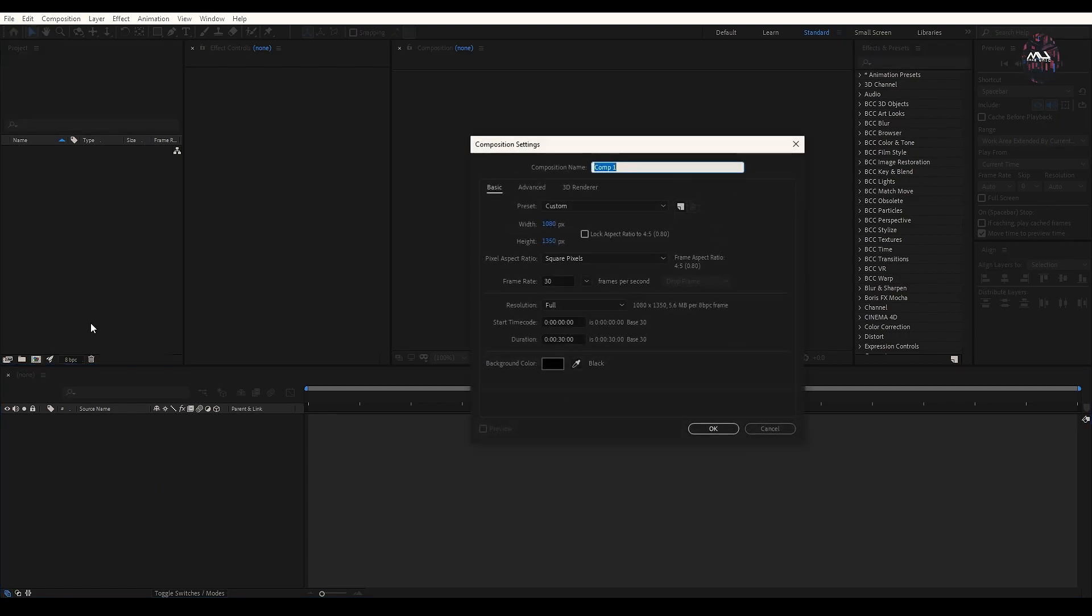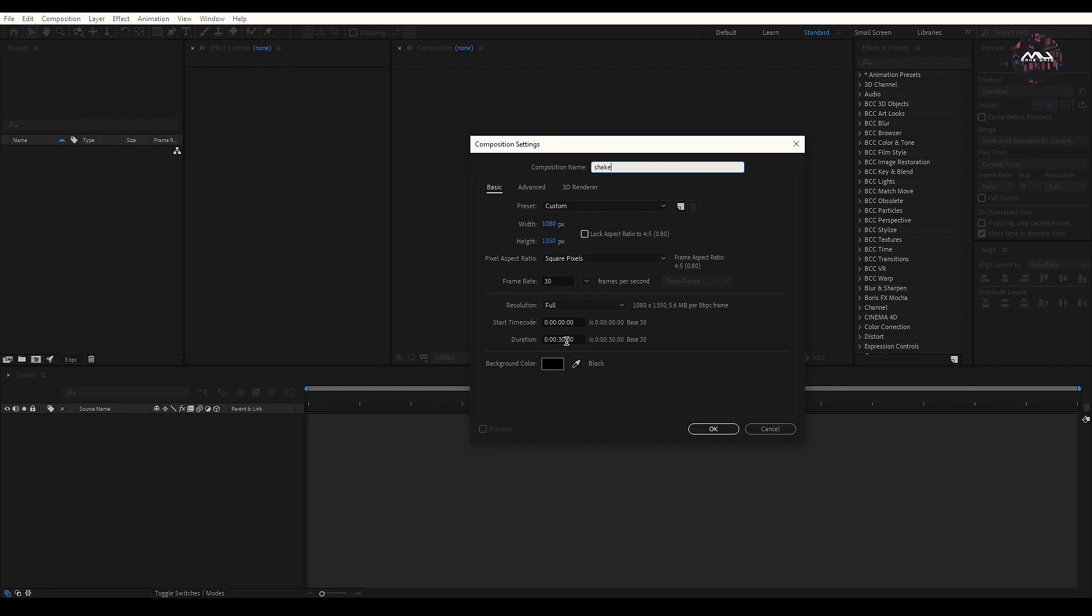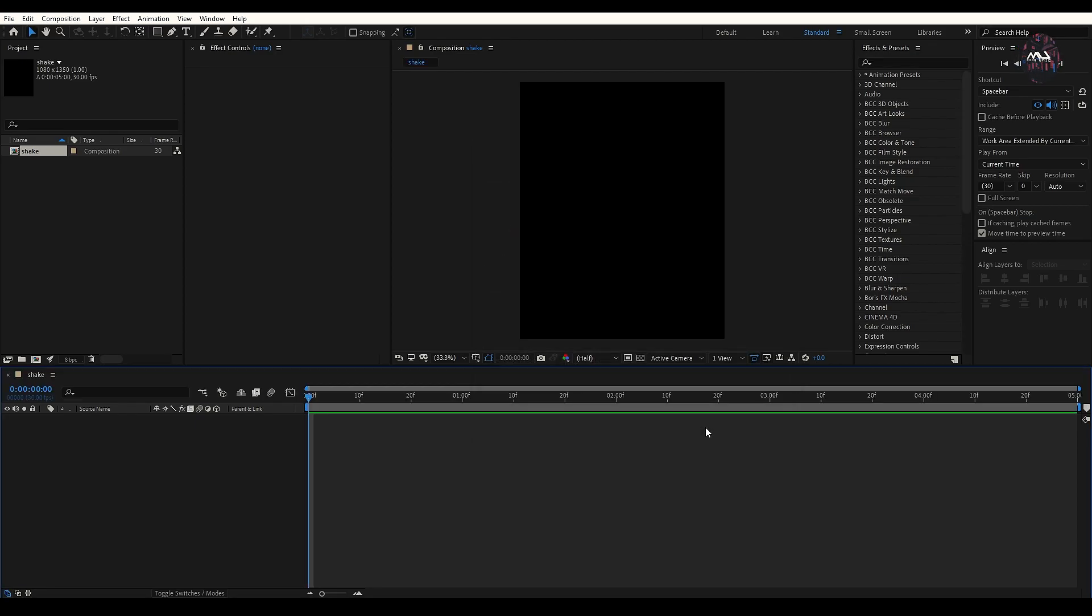First, we have a composition. Then, we have a shake name. You can see the width and height. You can see the frame rate. You can see the tutorial in 5 seconds. Next, you can see the footage.